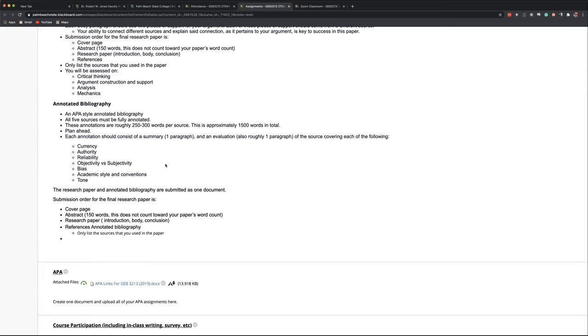So what good quality journals are doing now is they're asking for a competing interest or conflict of interest statement where authors have to actually write and sign up and say, I am not being paid by any organization to write this paper or to produce a specific outcome. Academic style and conventions. Does it look like an academic journal article? Does it have an introduction, a body, a conclusion? Does it have thorough in-text citation, a good thorough reference page?